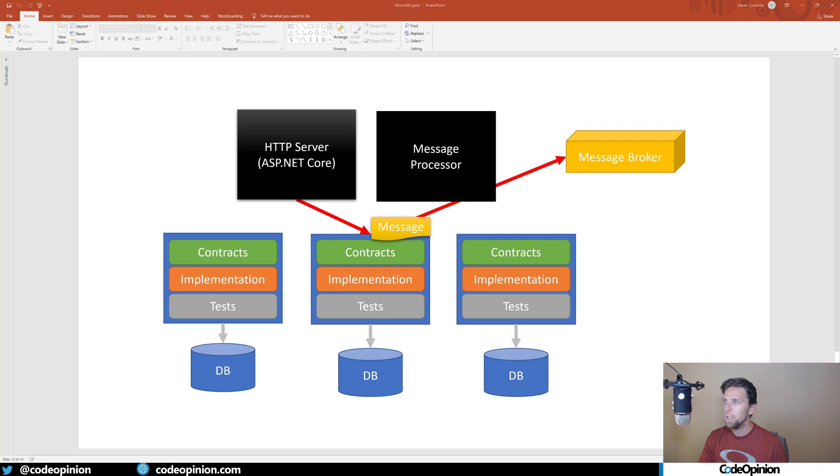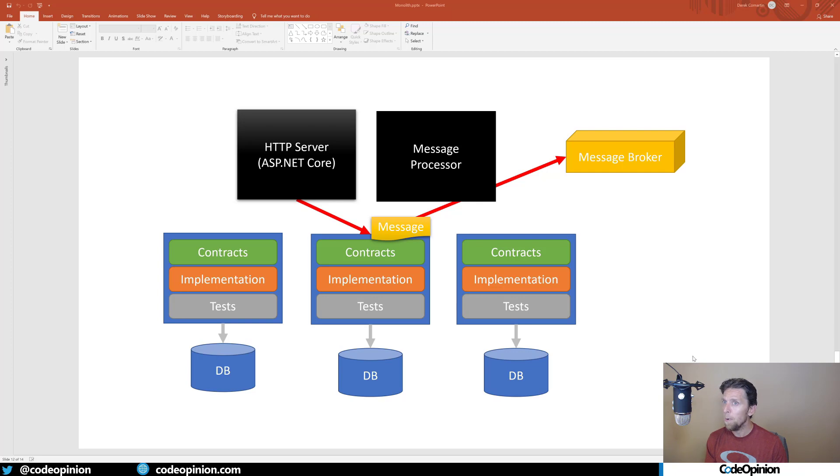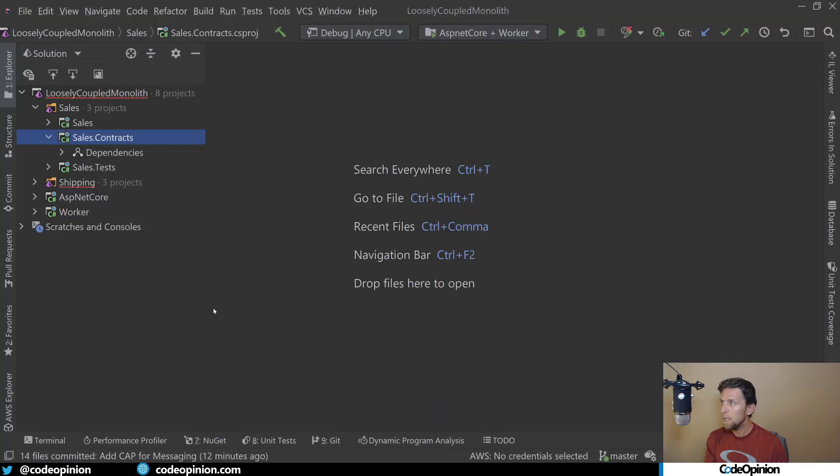Jumping back to this visual, if I think about ASP.NET Core and something occurring, a user making a request that does something like creating an order, there's going to be an event, a message that we're going to publish to the message broker. In this case, let's call this an order placed. So let's implement publishing our message to Cap called order placed.